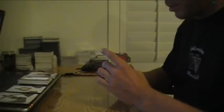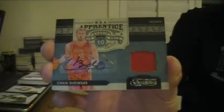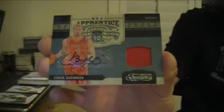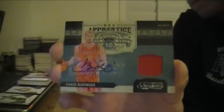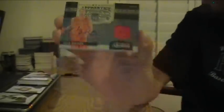We got Jermaine O'Neal base for the Heat. Xavier McDaniel for the Sonics, which would be Thunder. And for the Rockets, Jersey Auto NBA Apprentice, Chase Budinger. That one is numbered 30 of 50.